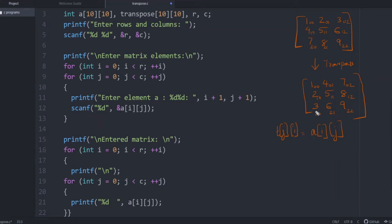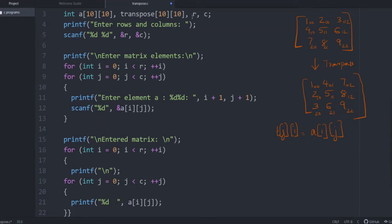So let us proceed to the code. First step, we are defining a matrix. Then to find the transpose and store it, we have yet another matrix with maximal size of 10 by 10. Then number of rows and columns, let us give the variables R and C. Then we are asking the user to enter the number of rows and columns and it is saved in R and C.